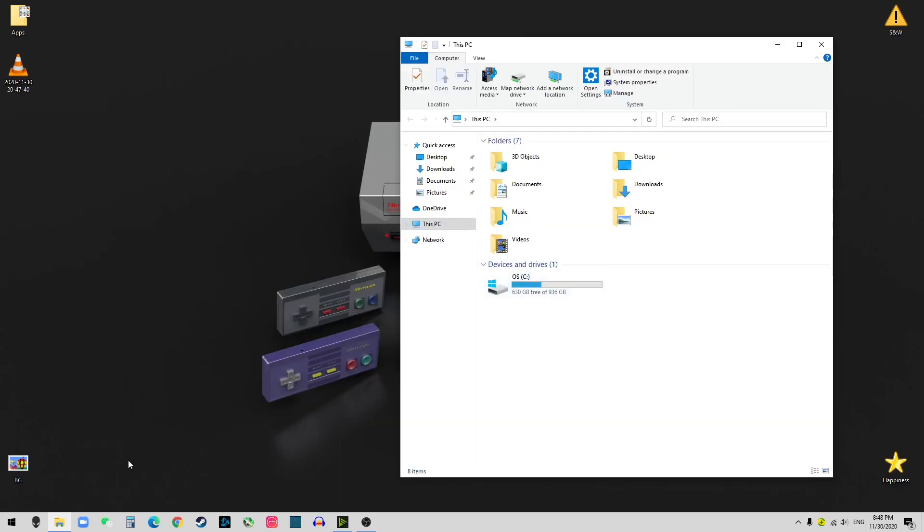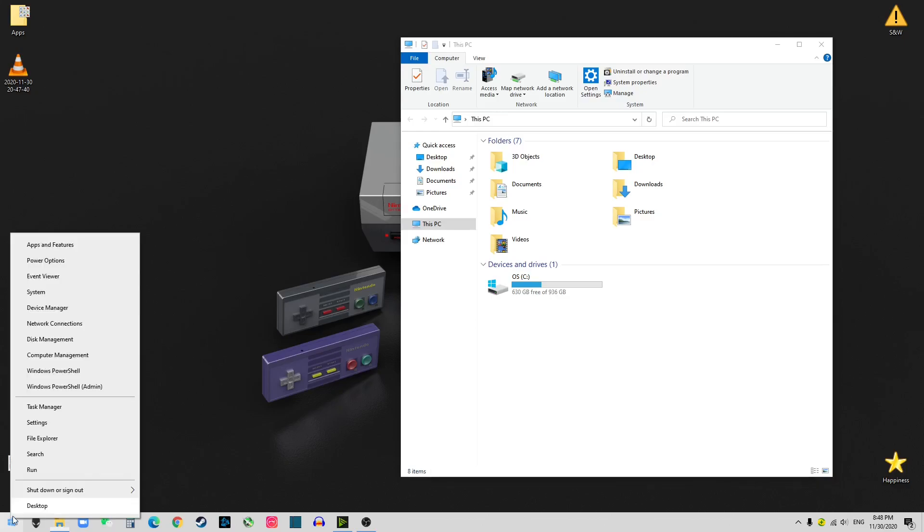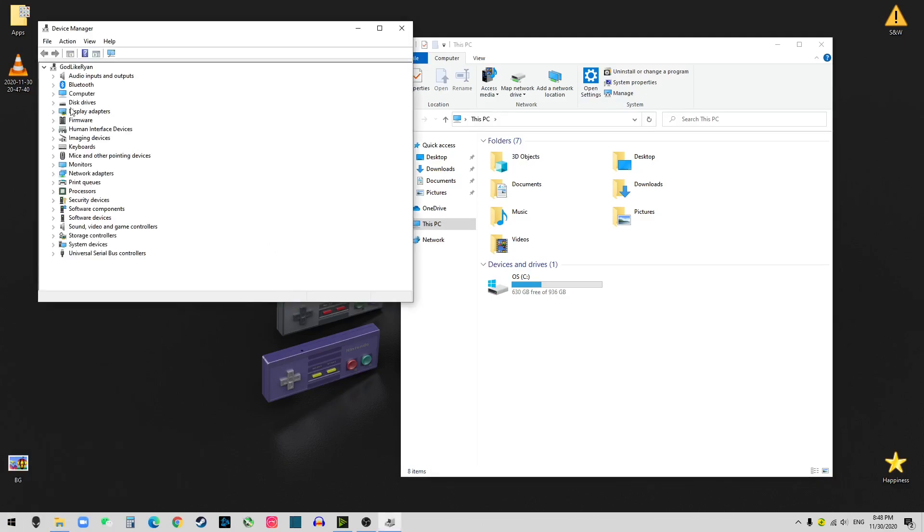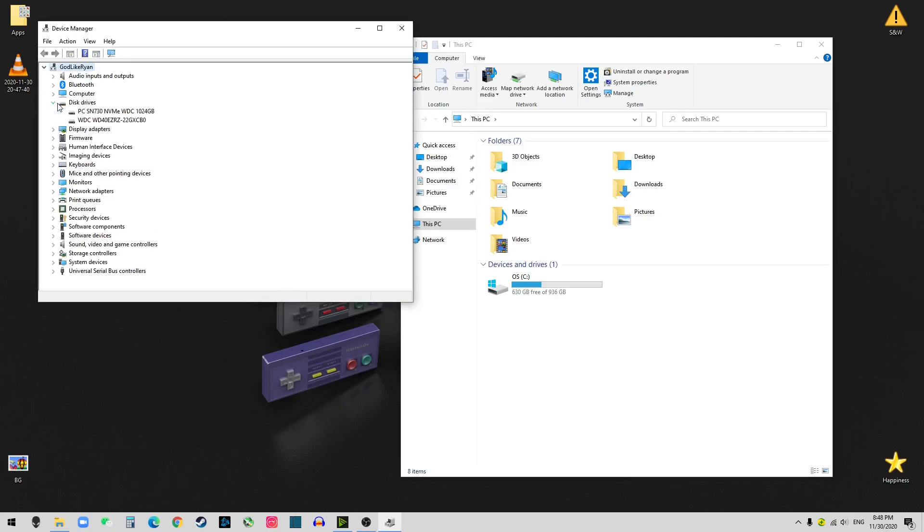Let's go to Device Manager. So you want to right click Windows and Device Manager. Disk drives. So you can see we have that installed properly. We just need to install it to the system.